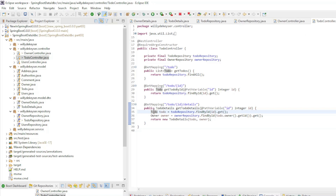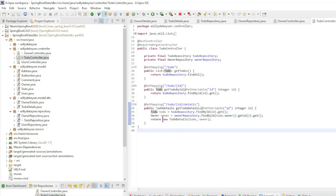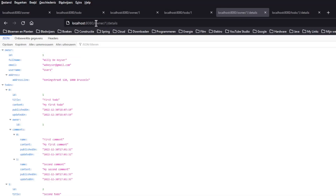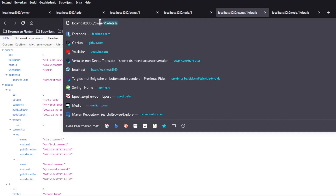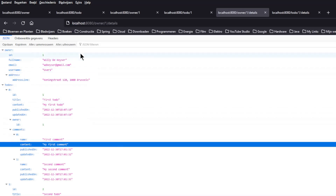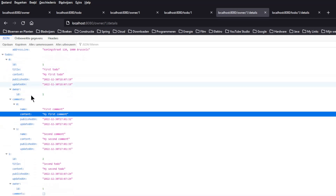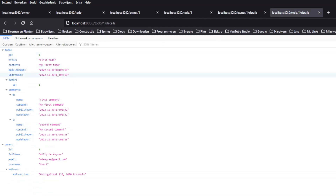About the same thing happens in the to-do controller. Here we first look for a to-do by ID and then the associated Owner by ID. We combine all into a new Todo Details and return this. We can start our project a second time and see the result. In our browser we first go to Owner with ID 1 slash Details. Now we see the Owner with its address and the two associated to-dos. If we then look at the to-do with ID 1 slash Details, we see the to-do with associated comments, Owner and associated address.